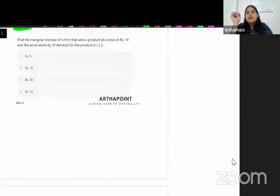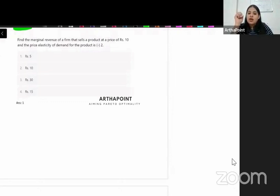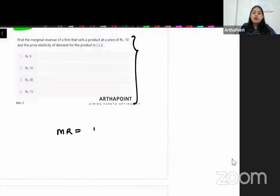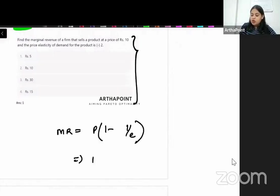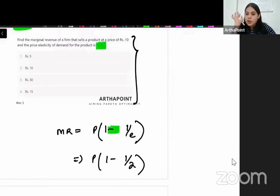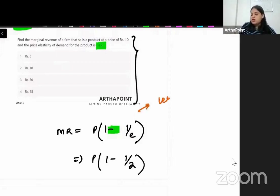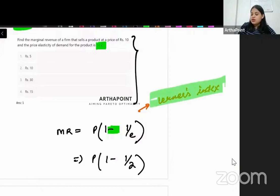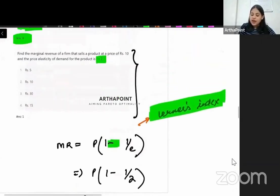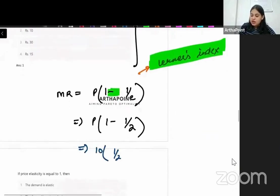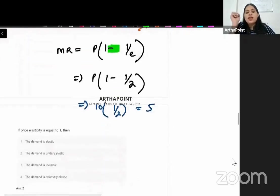Find the marginal revenue of a firm that sells a product at a price of 10 and price elasticity of demand is minus 2. The formula is MR = P × (1 − 1/E), where E is taken as the absolute value. So MR = 10 × (1 − 1/2) = 10 × 0.5 = 5. This is also known as the Learner's index formula. Marginal revenue is 5.